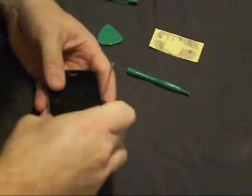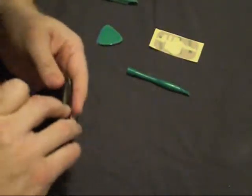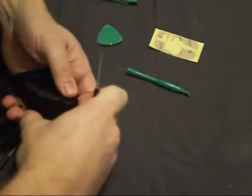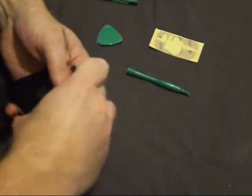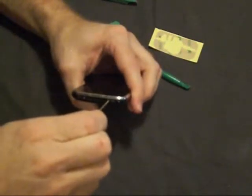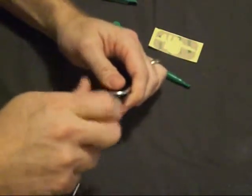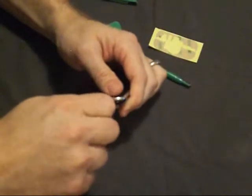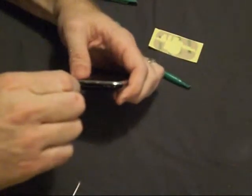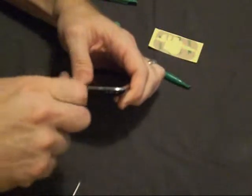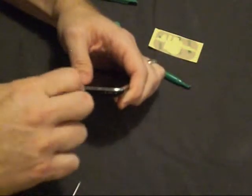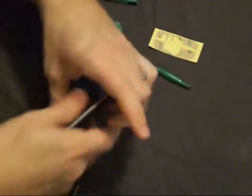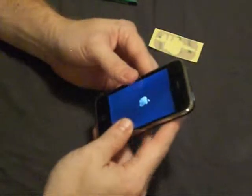And like a glove. Finish the screw there. There you have it. Your unbroken 3GS. Thanks.